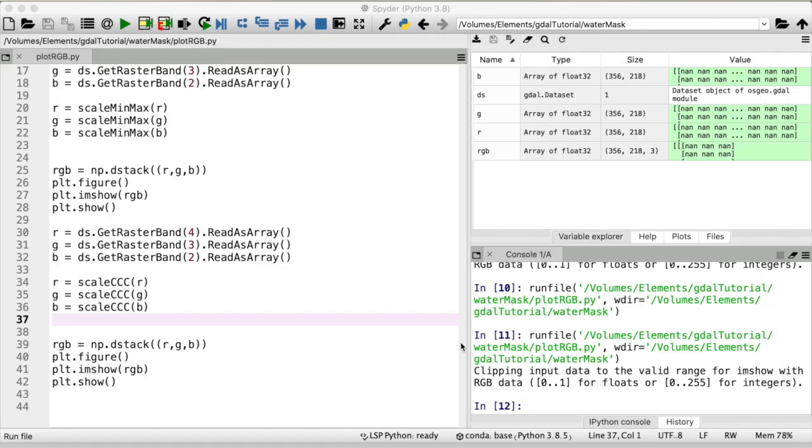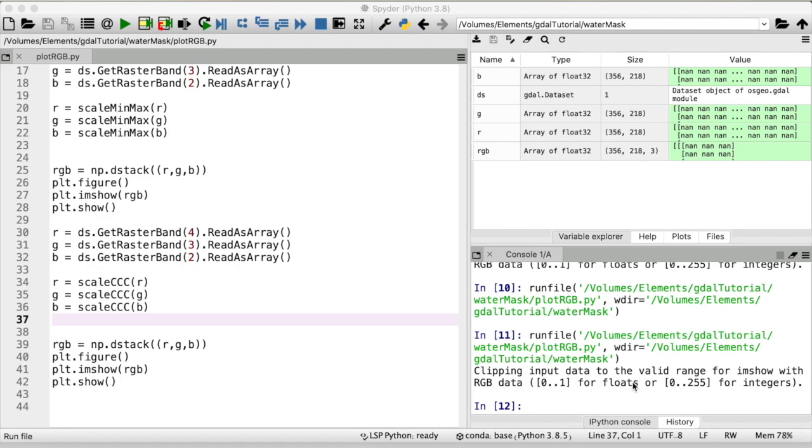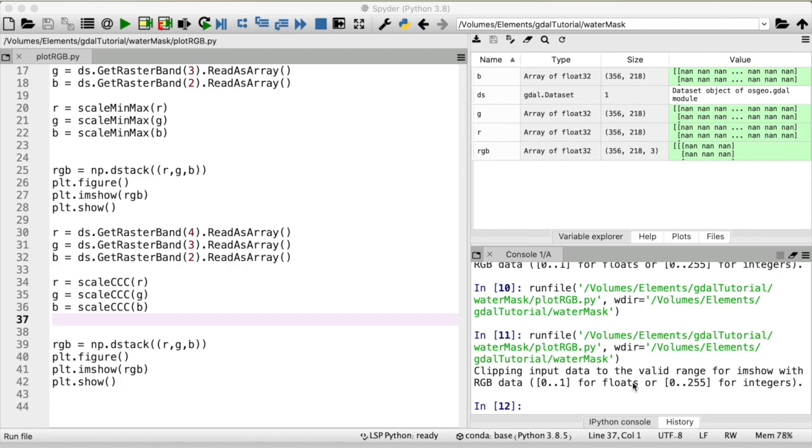You can see I now get this message again that my input data is getting clipped to a valid range between zero and one and that is because now our maximum value in the scaled array is not going to be one because we're a bit above that because we're not using the true maximum value but instead the 98th percentile. But that doesn't matter because that's just a really small fraction of pixels and these will just be assigned the maximum value of one.